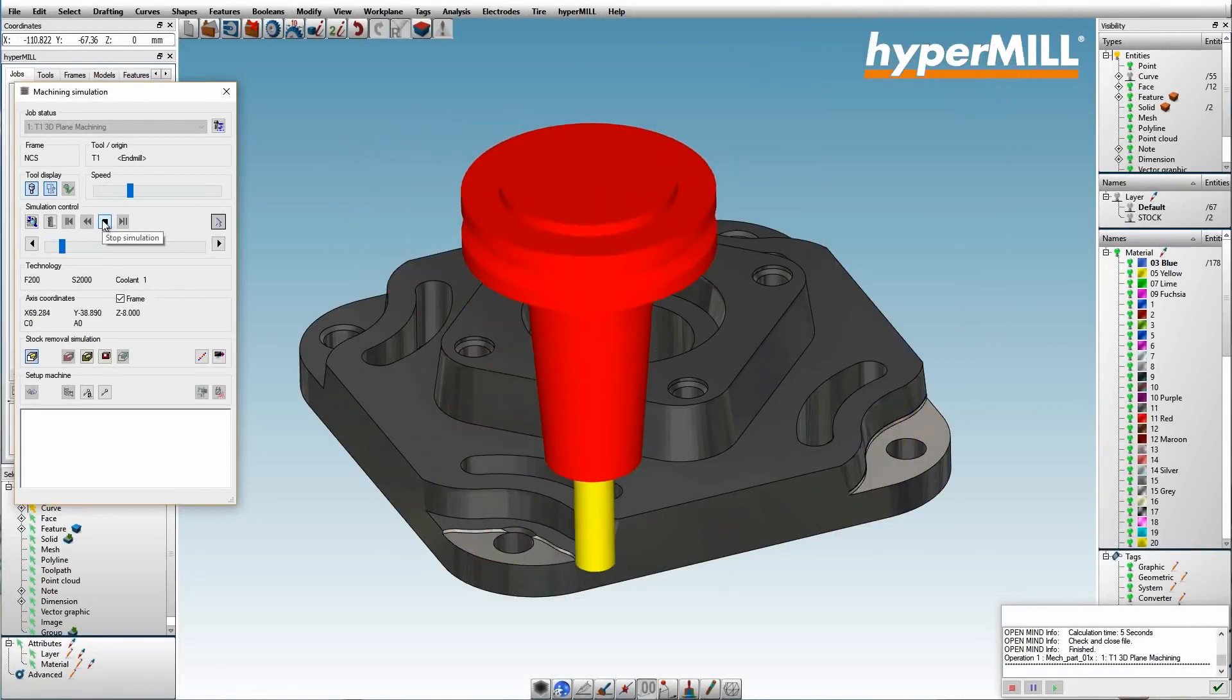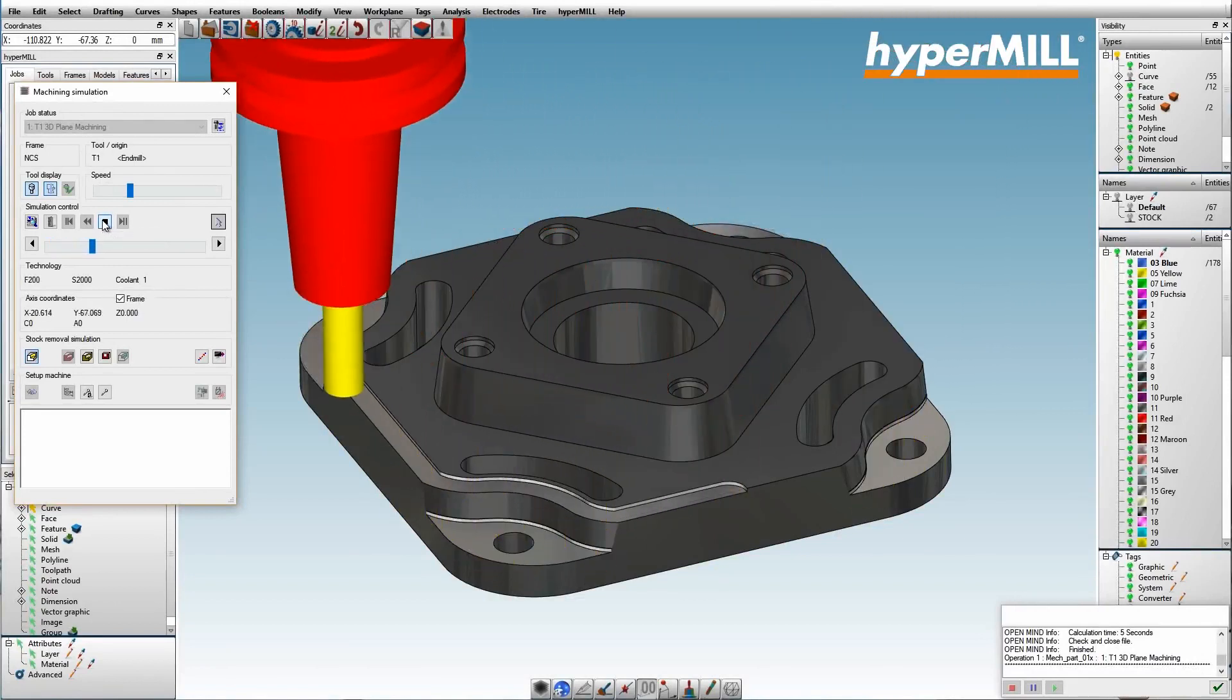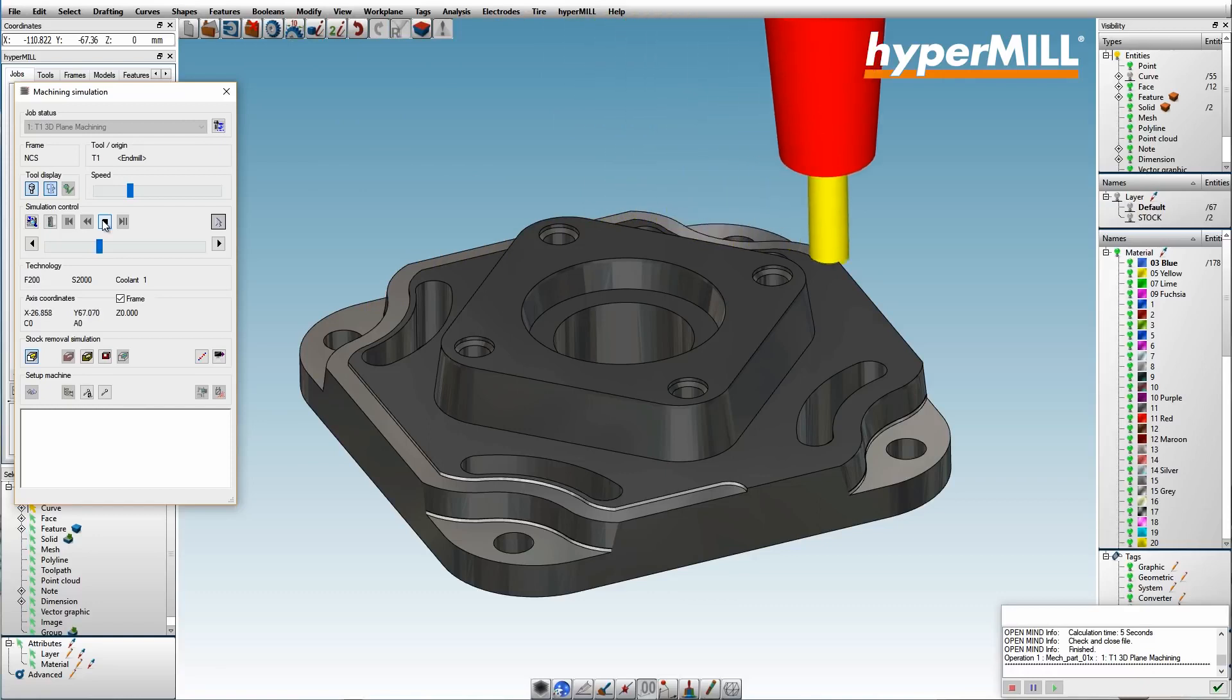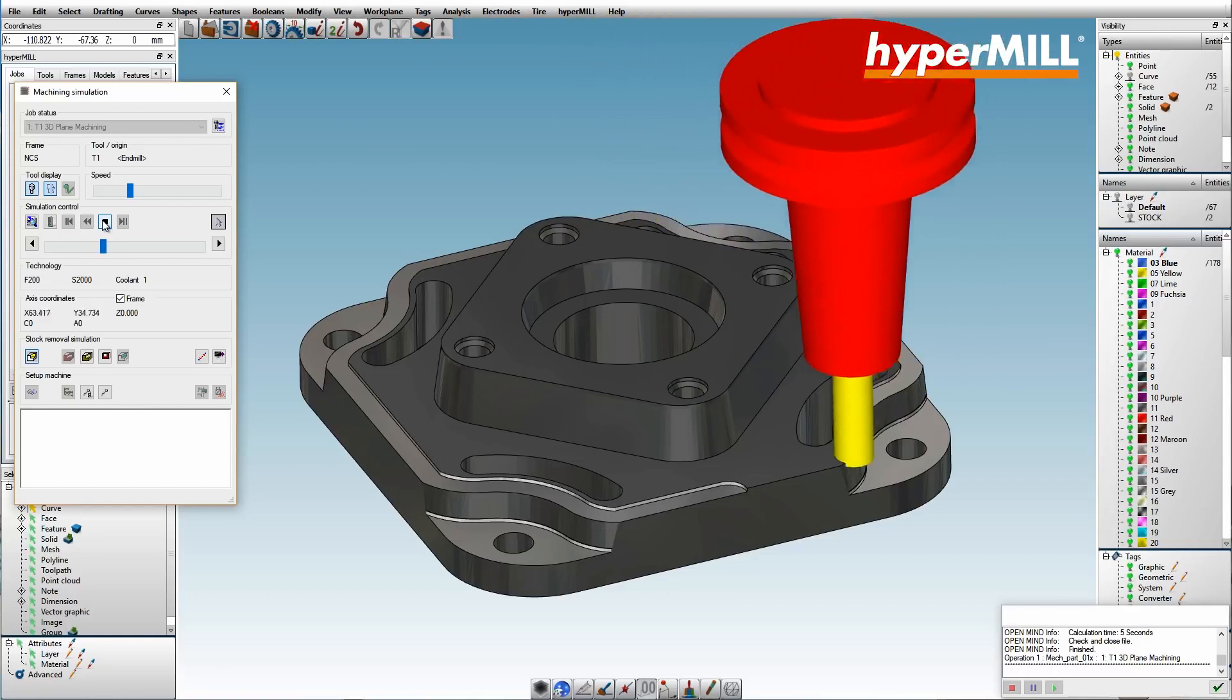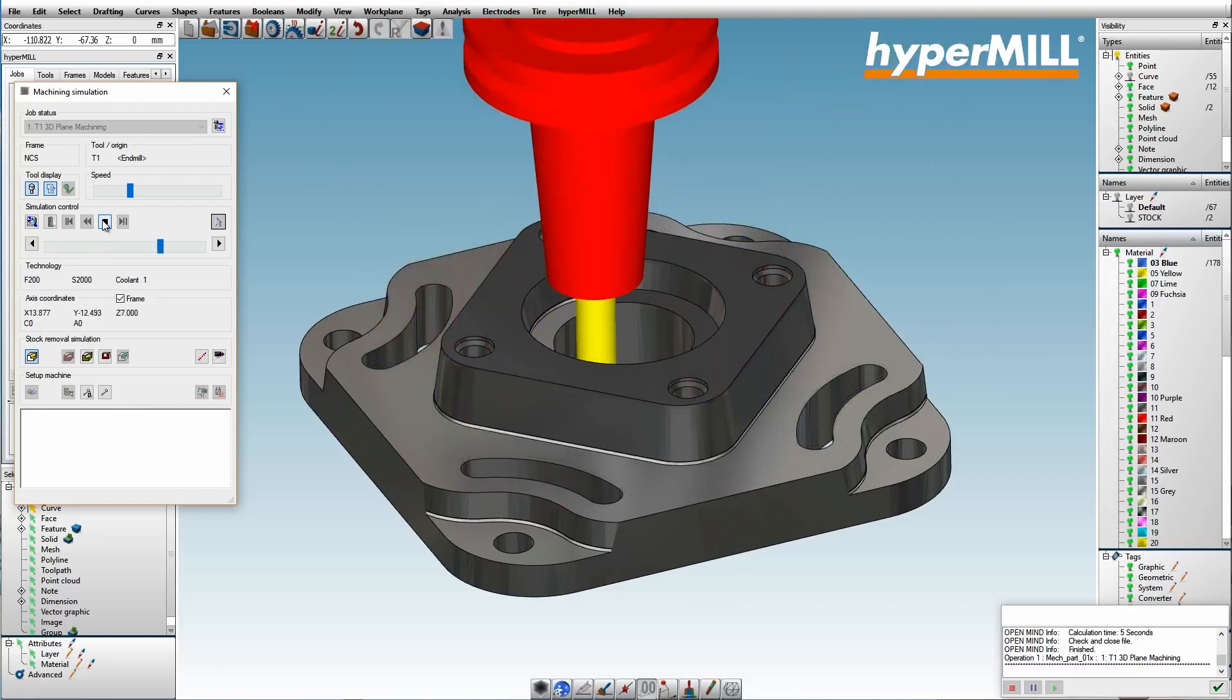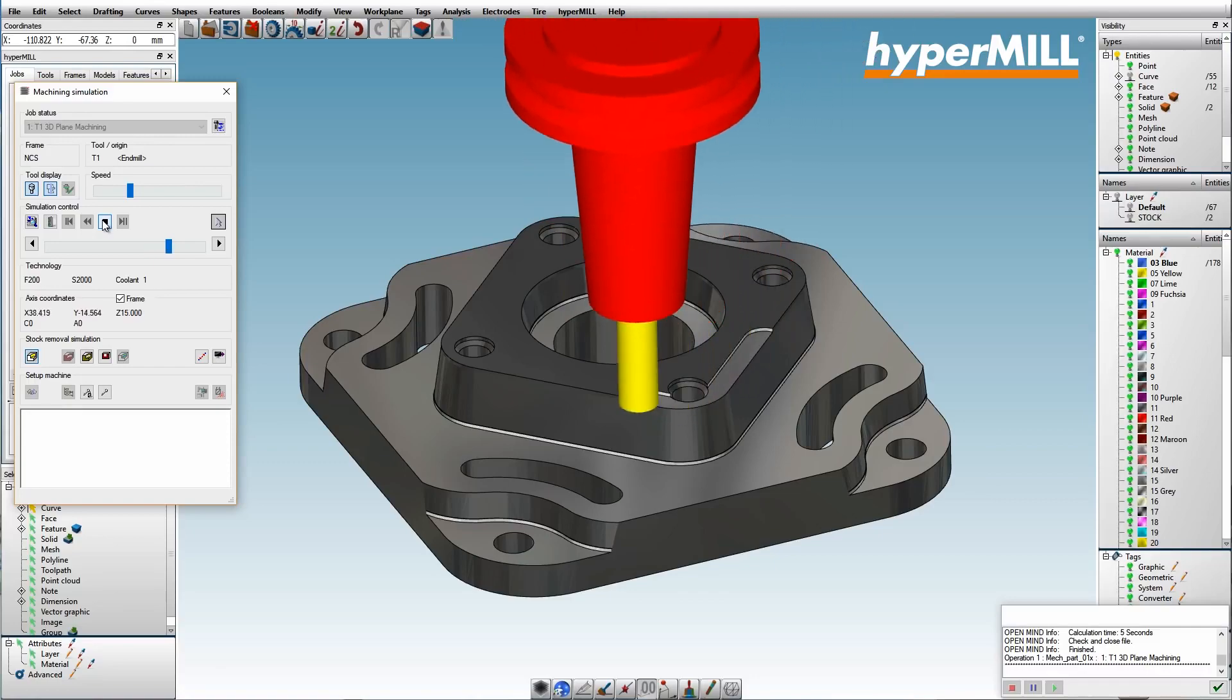After calculation, the user can visualize the process using hyperMILL's reliable simulation tools. This ensures a safe process on the machine tool.